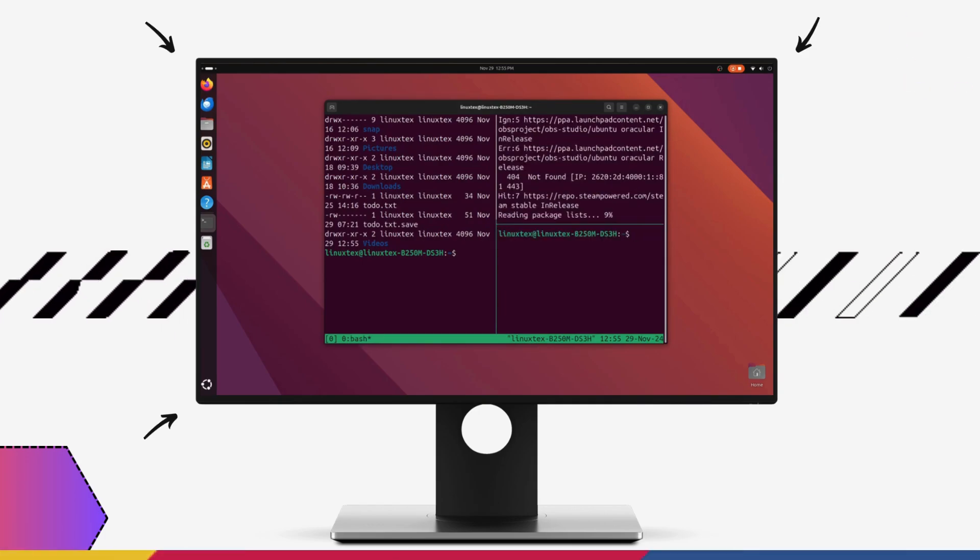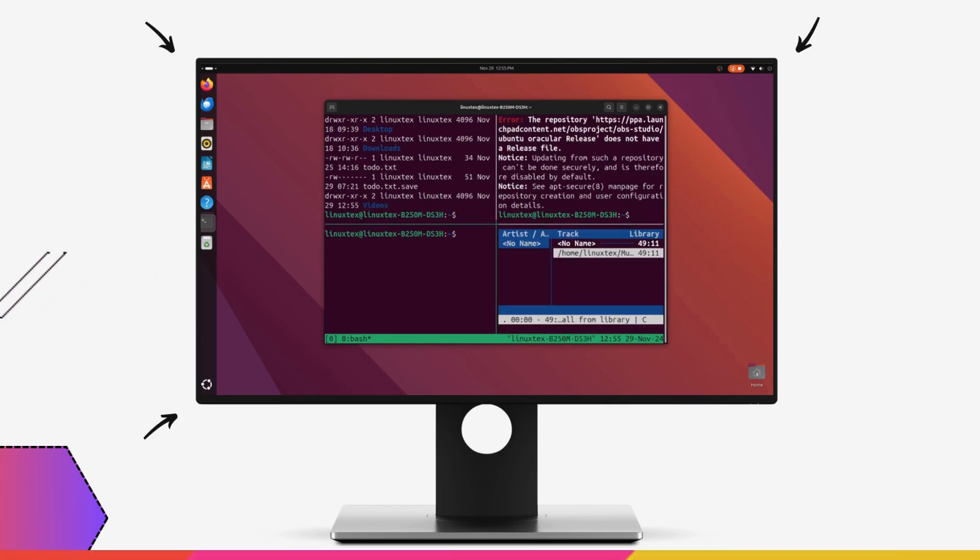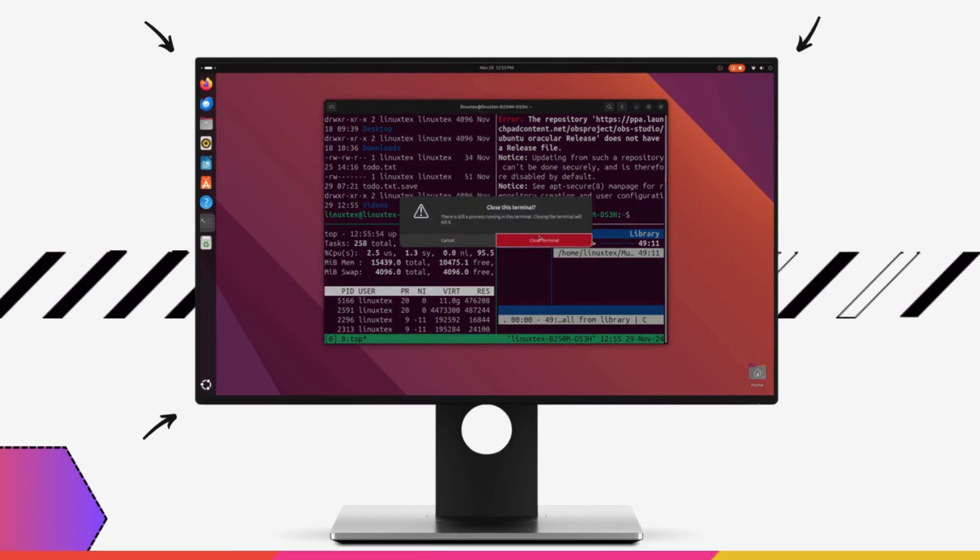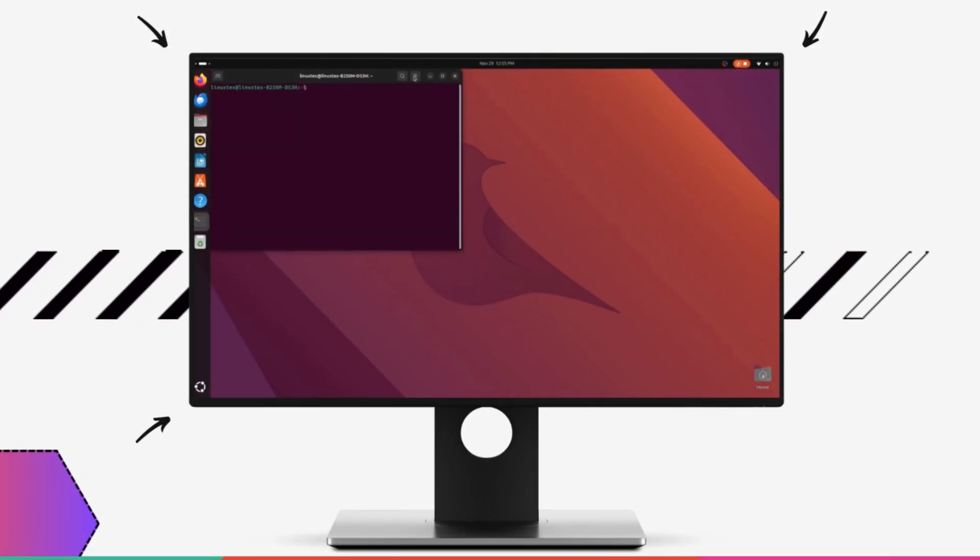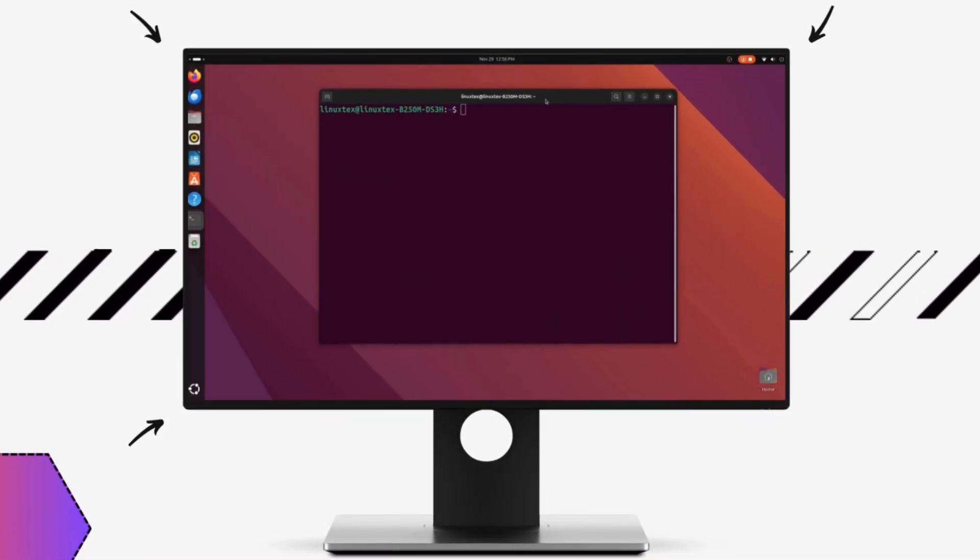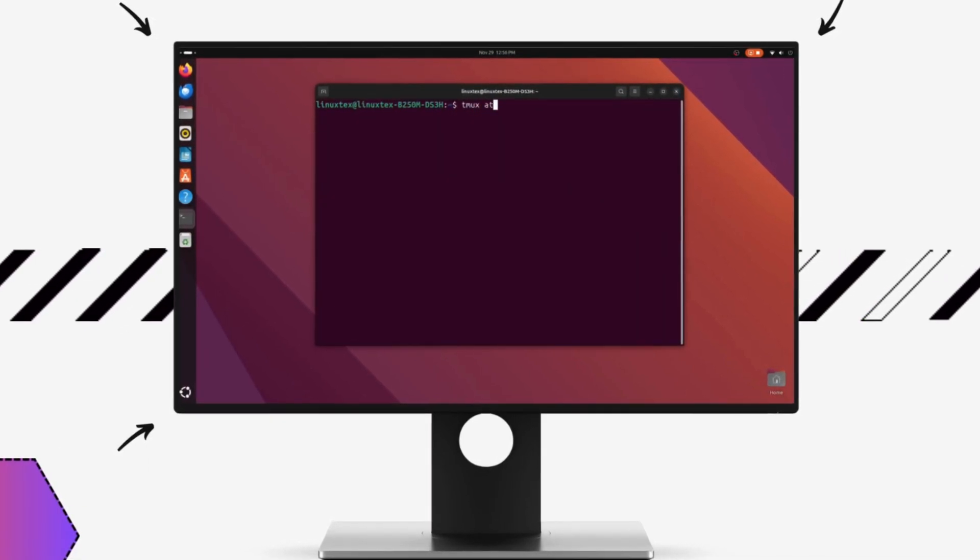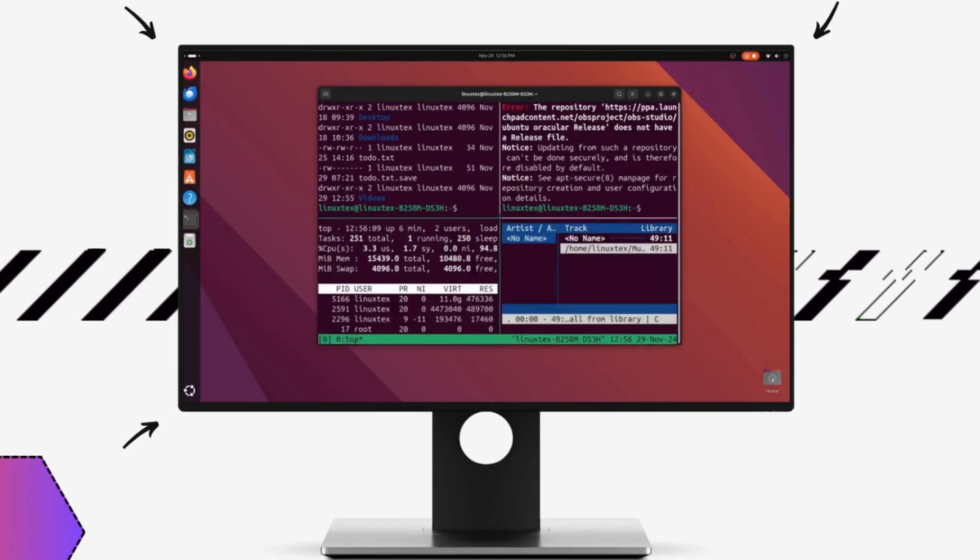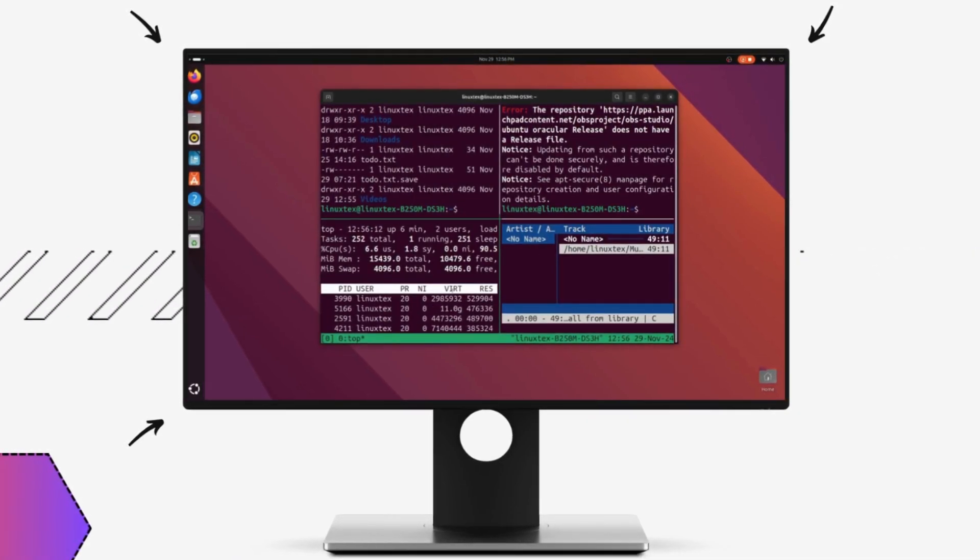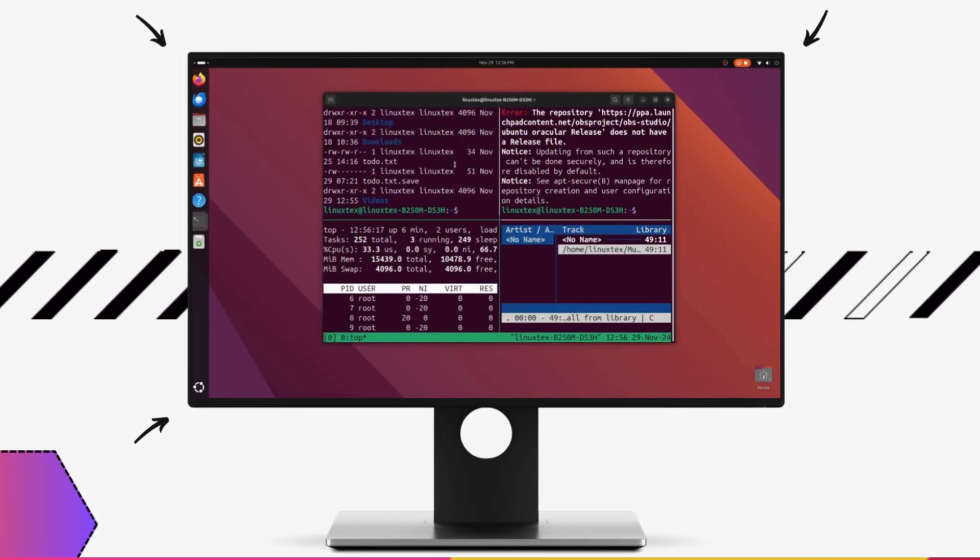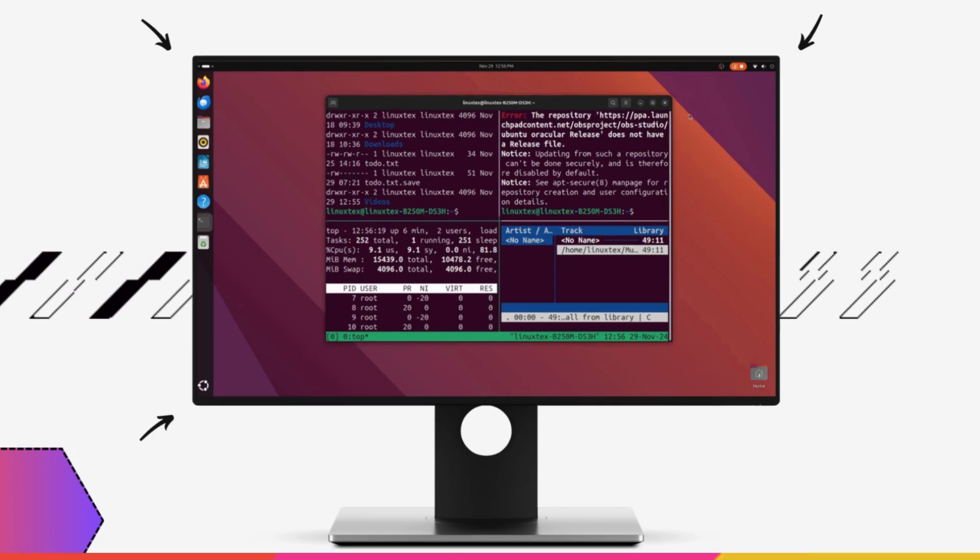Tmux or the terminal multiplexer is one tool that truly unlocks your terminal's full potential. In this video, we'll dive deep into the magic of Tmux and transform you from a terminal dabbler into a multitasking master. Get ready to transform your terminal into a powerhouse of productivity, with infinite flexibility and control at your fingertips.